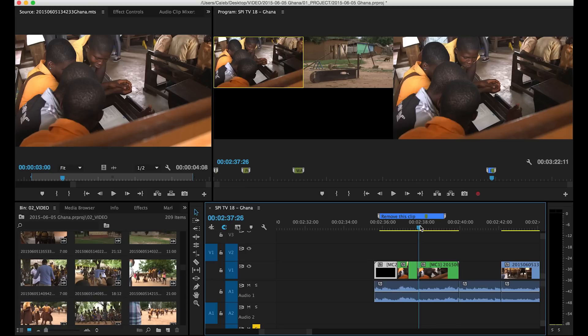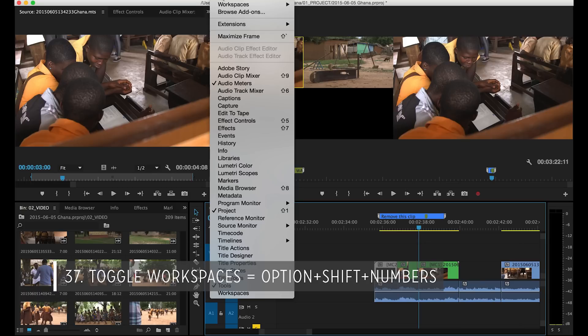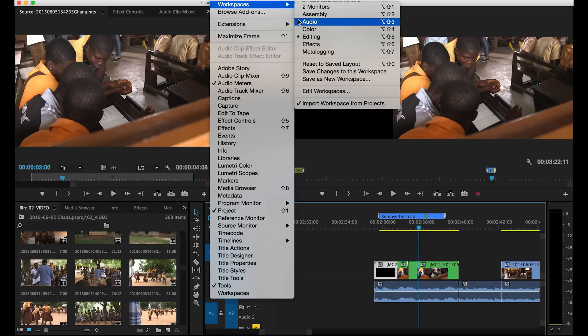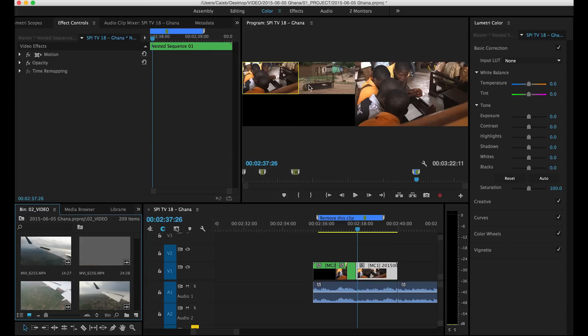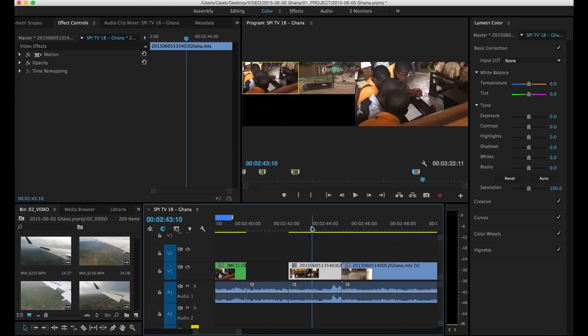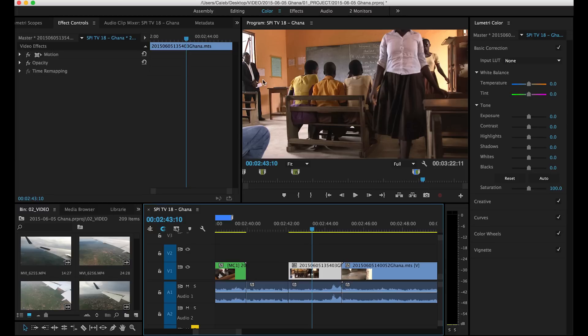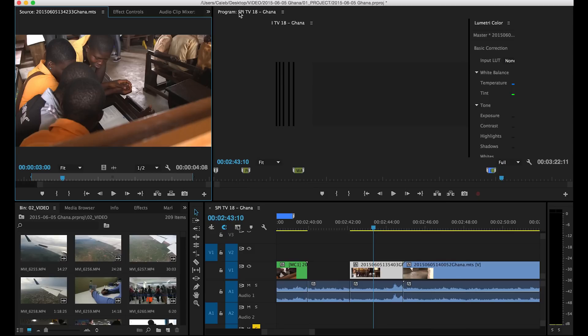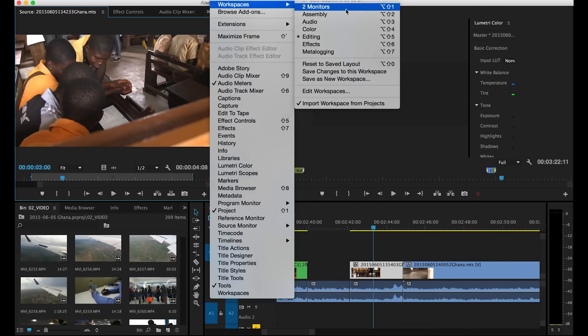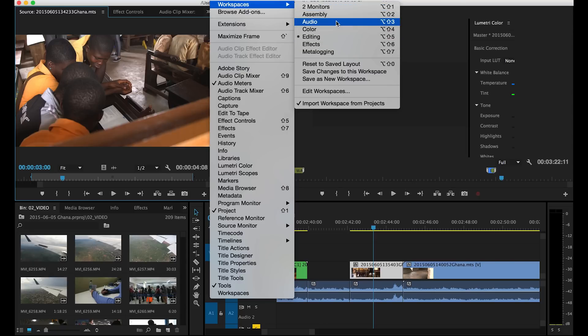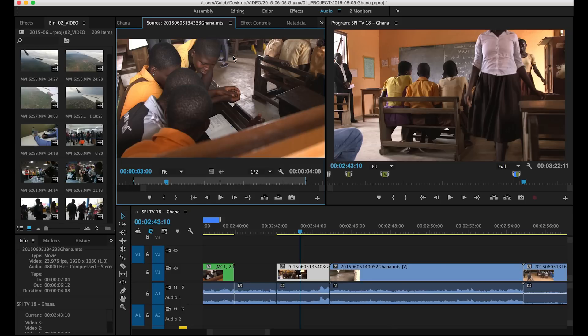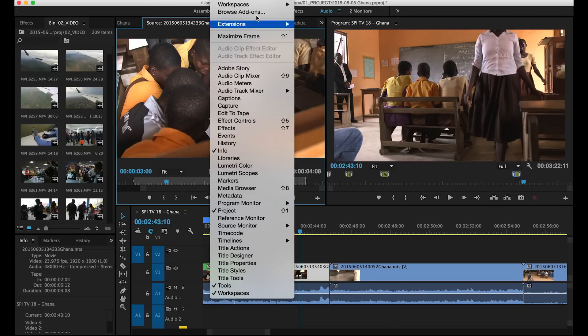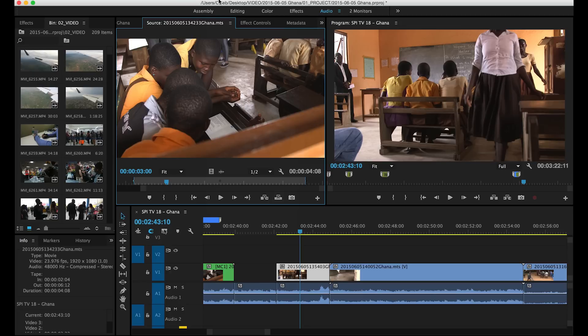Lastly we have toggling workspaces. In Premiere Pro CC 2015 they actually made some better workspaces. I really like this color workspace that helps you do some color correction if you actually select a clip. You can actually do a bunch of changes. There's also a nice editing one that has a source here and you can select through the other ones by going to window and workspace and I have a dual monitor one that I use. There's a good one for audio.